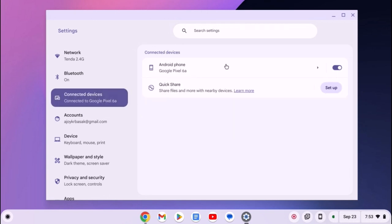I already have a video on how you can connect your Android phone to your Chromebook. I will provide the video link in the i button or you will get the video link in the description box.